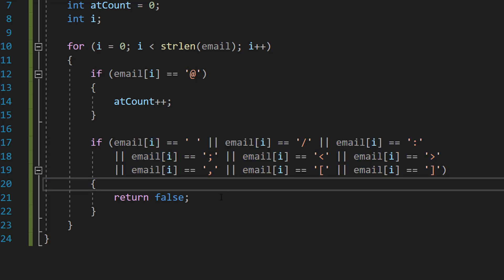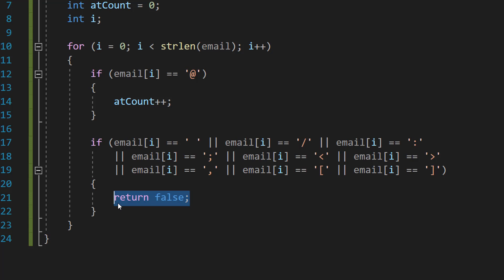This will trigger the return false because the email has an invalid character. Therefore there's no point continuing with the validation because we know already that it's invalid.